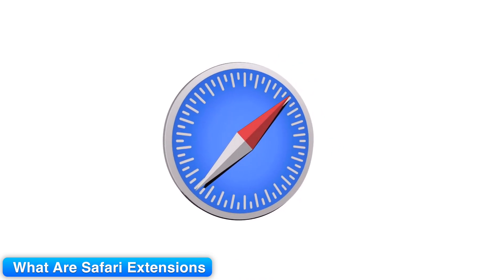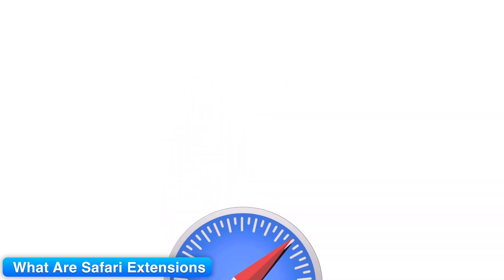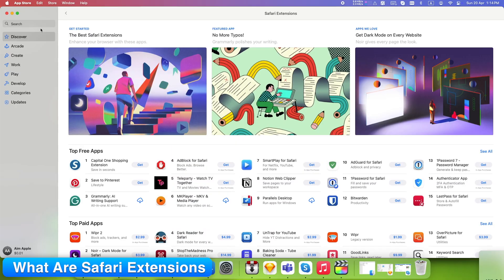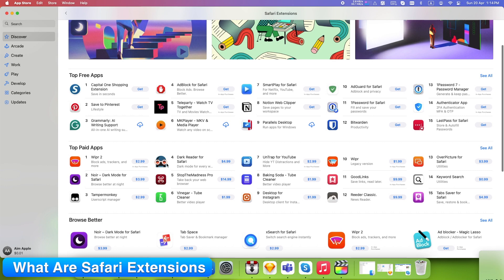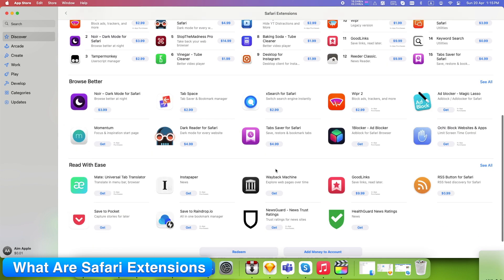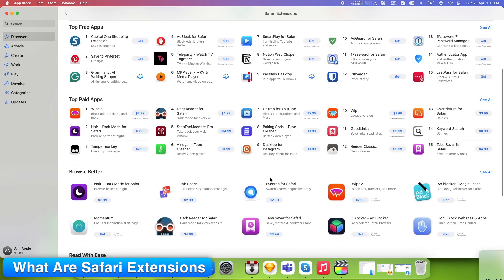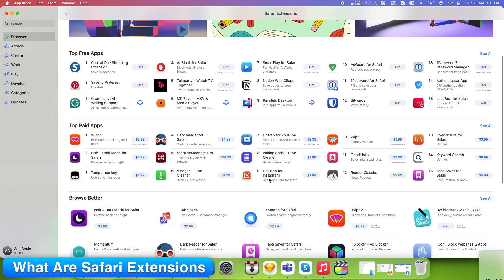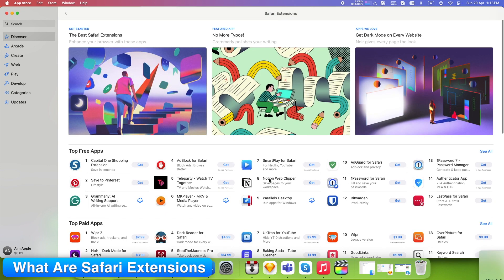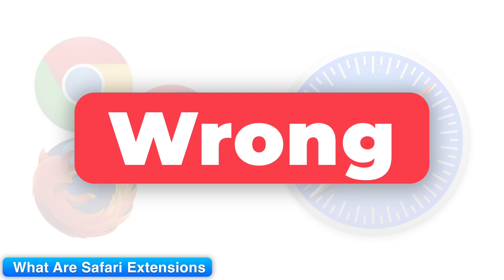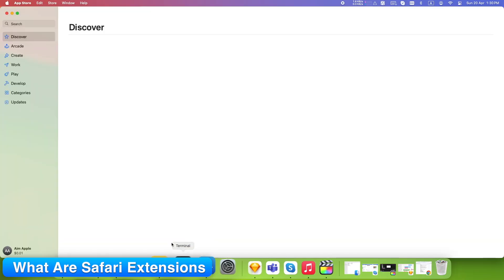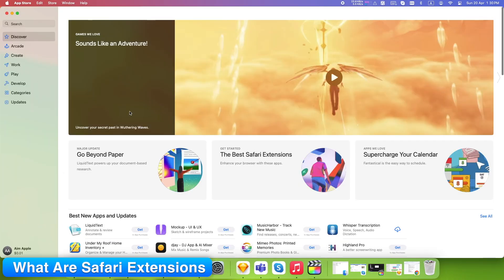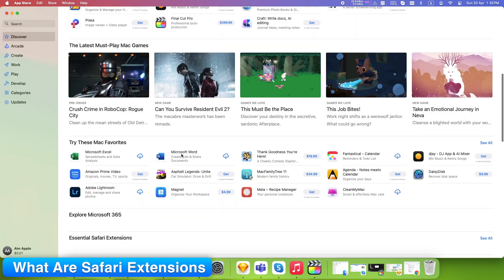So what are Safari extensions? They're mini-apps that live inside Safari and extend its functionality. They can block ads, manage tabs, save content, autofill forms, or even help with privacy. Some are simple tools, others work in the background and handle automation. The big misunderstanding is that people think Safari can't compete with Chrome's web store. Wrong. Apple curates extensions through the Mac App Store, so what you're getting is far more optimized and secure.